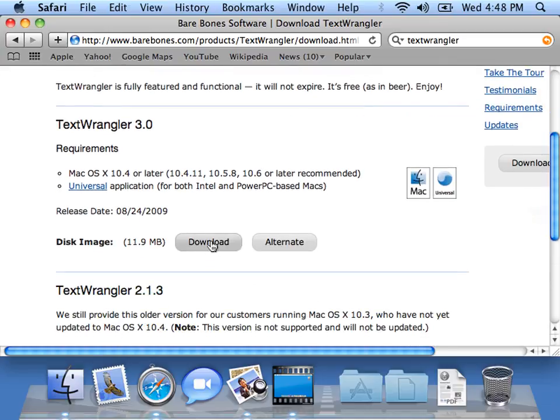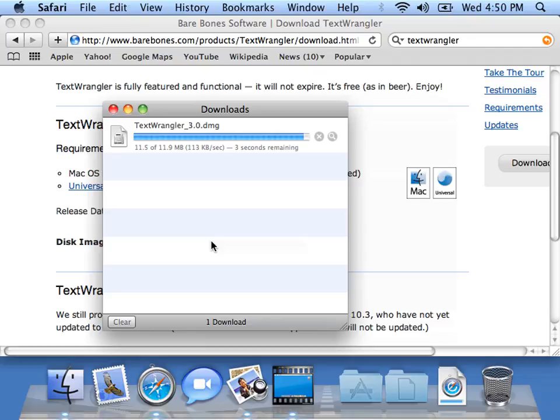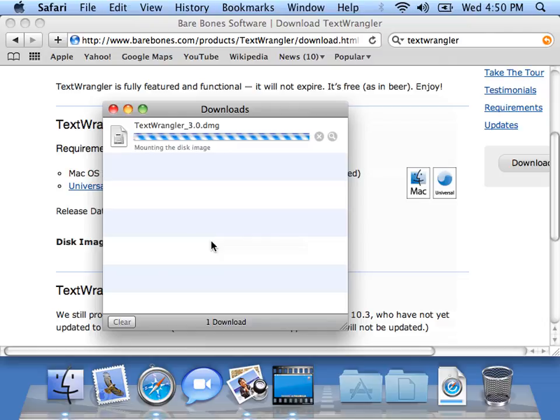OK, so we're going to download it right there. Maybe that'll work. OK, so here we go. OK, so now it's downloaded and is mounting up the image.